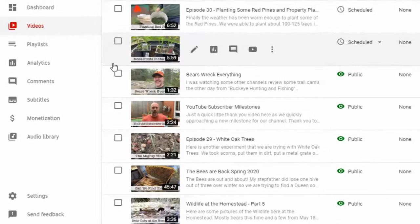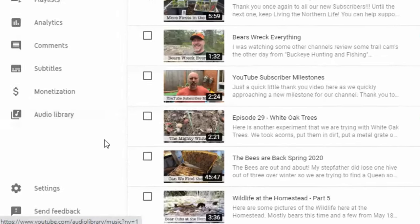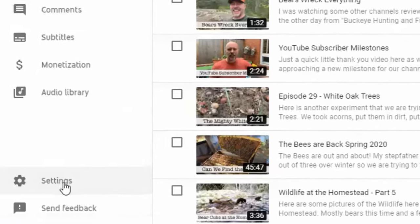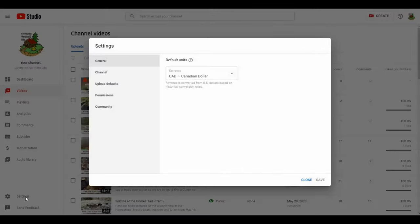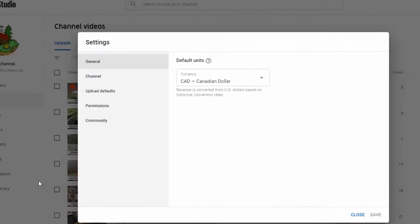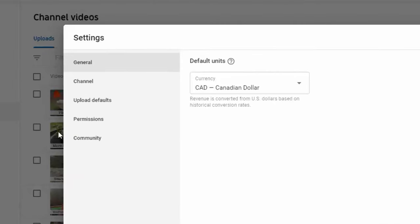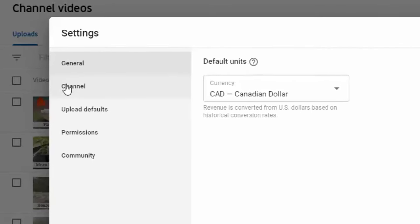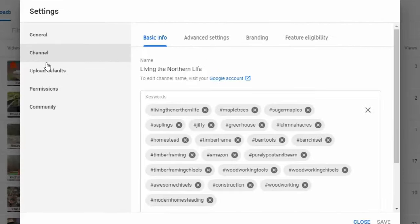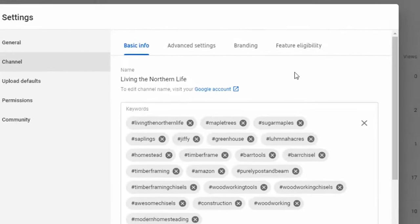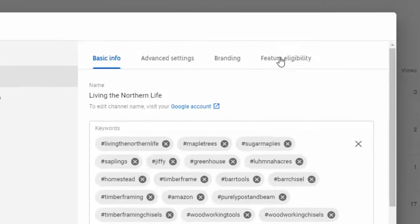I'm assuming you are already in the YouTube studio and from the bottom left hand corner, click on settings. When the settings menu pops up, click on channel and over on the far right, click feature eligibility.